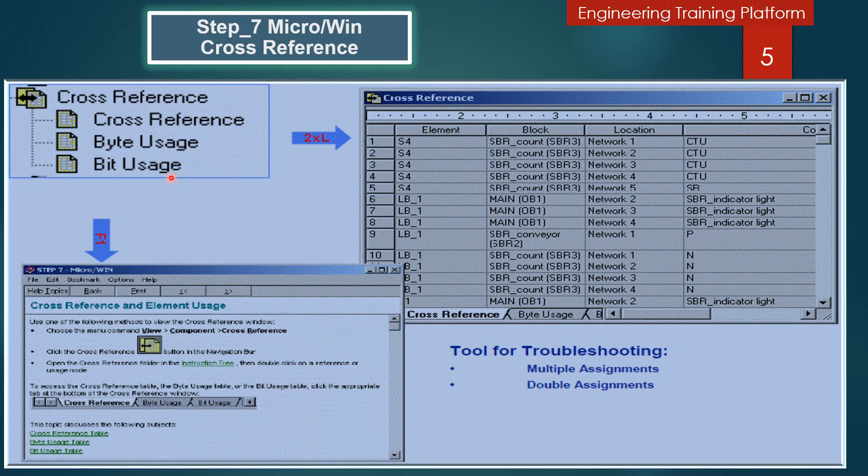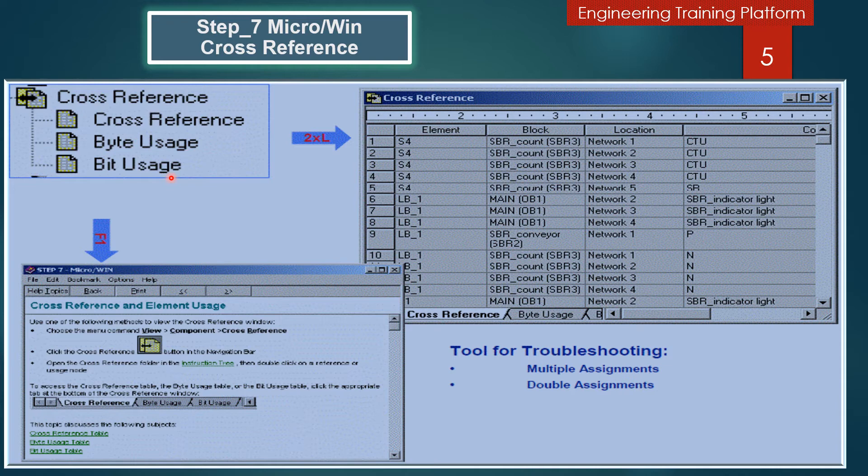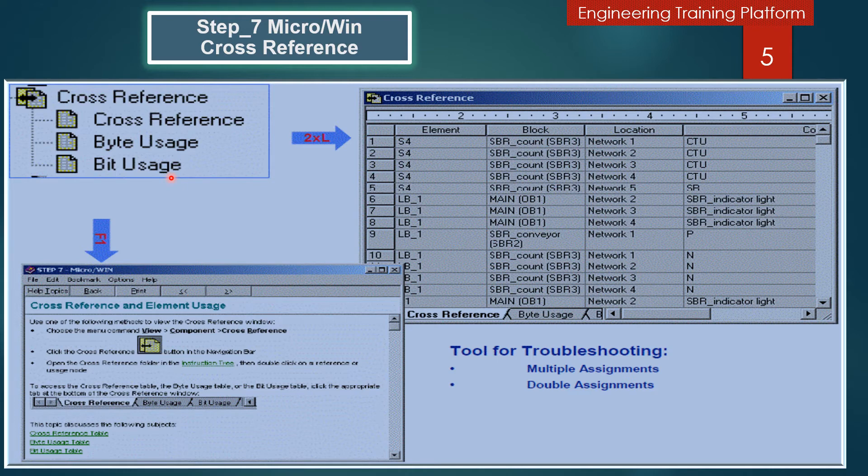The Bit Usage table allows you to see which memory line addresses at the byte level have been used. It also helps you recognize duplicate assignment errors. Now I will define the symbols and their functions. Small 'b' indicates that a bit of memory has been assigned. Capital 'B' indicates that a byte of memory has been assigned. Capital 'W' indicates that a word (16 bits) has been assigned. Capital 'D' indicates that a double word (32 bits) has been assigned. 'X' is used for timers and counters.